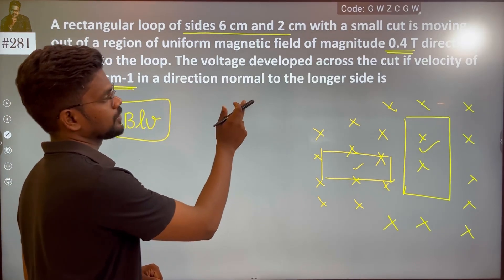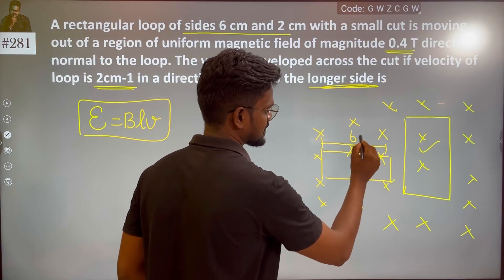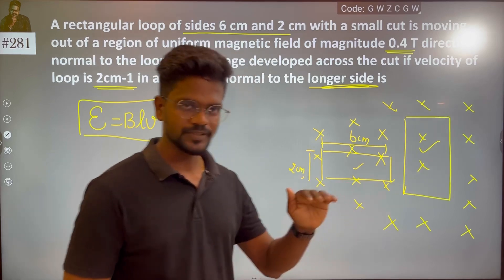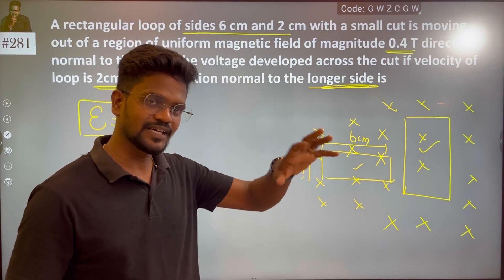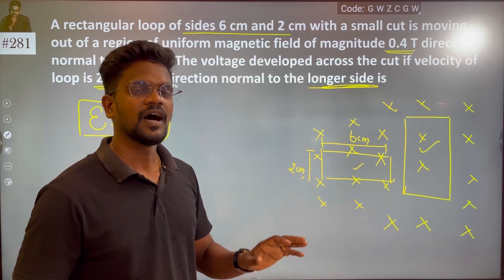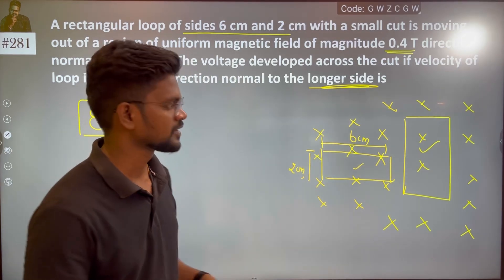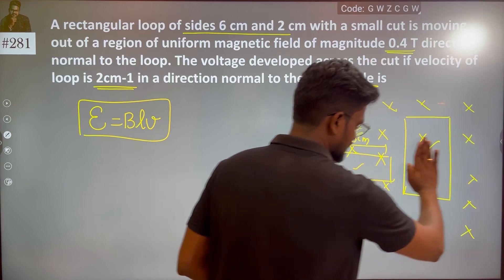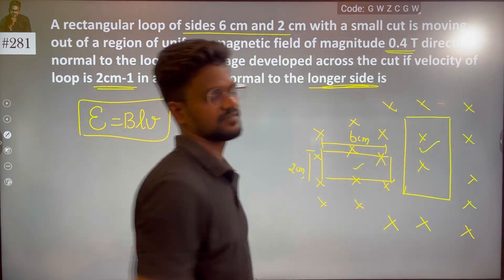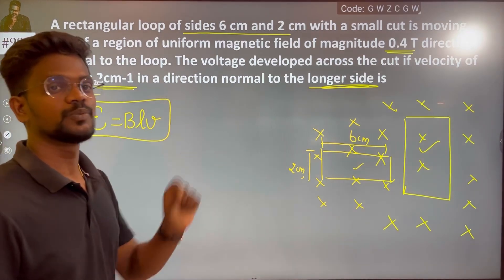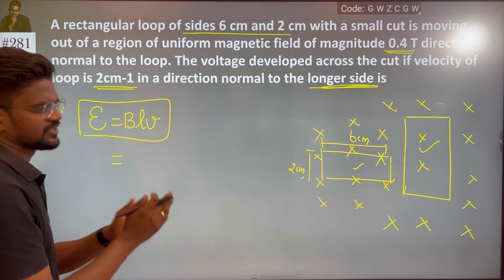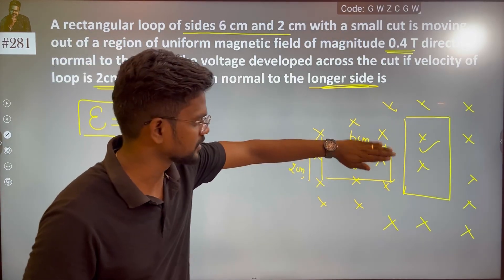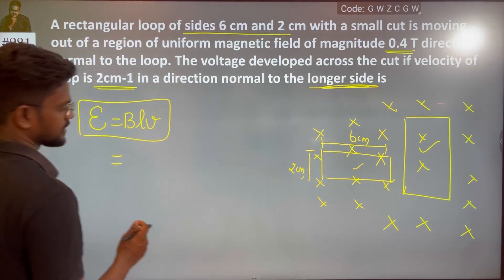The velocity is in a direction normal to the longer side. Now if we are talking about the longer side, that is your length — the length of the loop referring to the longer one, which is 6 cm.